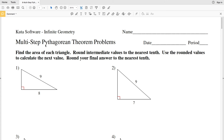In this video we're going to start the CUDA software Infinite Geometry free worksheet on multi-step Pythagorean theorem problems. Our directions are to find the area of each triangle, round the intermediate values to the nearest tenth, use those rounded values to calculate the next value, and our final answer will also be rounded to the nearest tenth. The area of a triangle is one-half the base times the height.